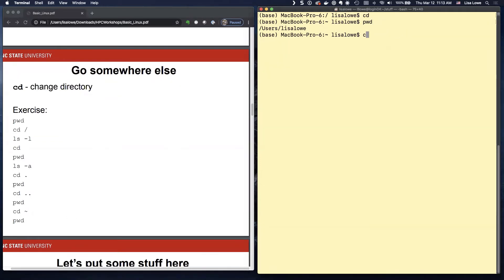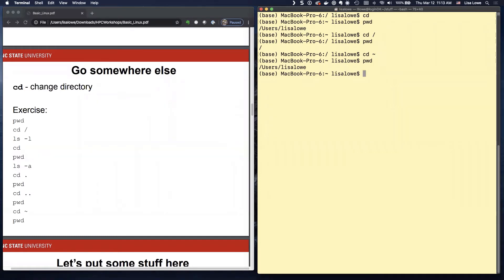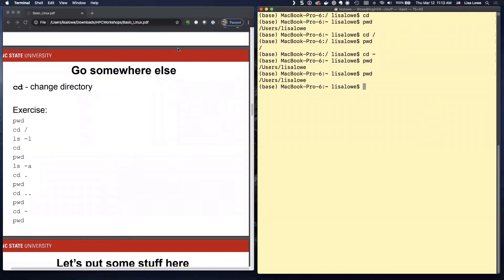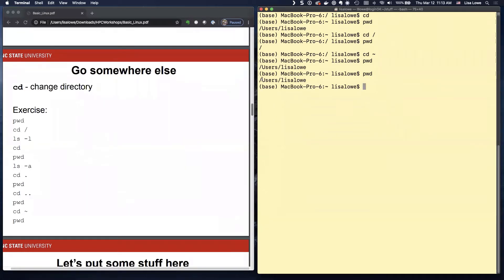Well, let's go back to slash PWD. So if we do CD tilde, that will also take us home. So CD with nothing and CD tilde is take us home. So I'm home and I'm in this directory, Lisa Lowe. If I want to go up a directory, it's here.